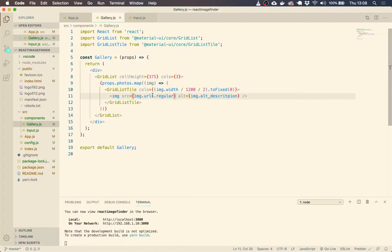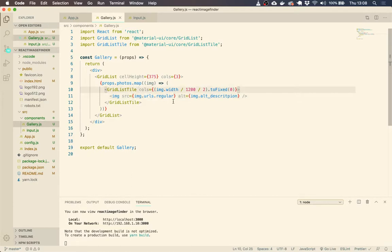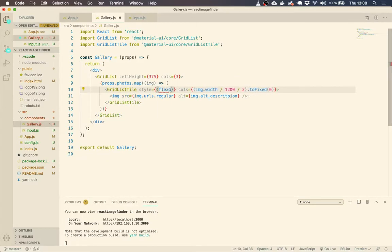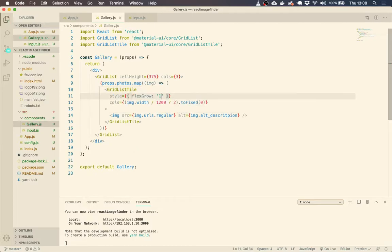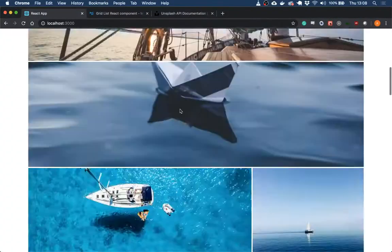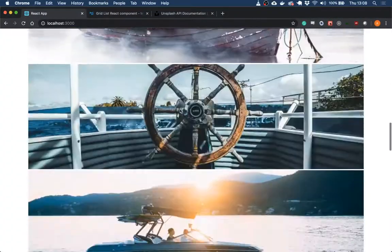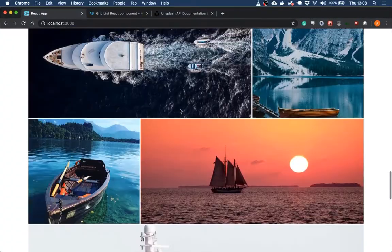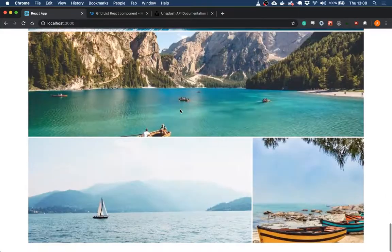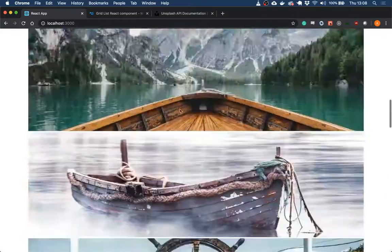We just need to do a couple of things. So on our grid list tile, we're going to add some styles. So we use style. So the first one is flex grow. I said the first one, I think that's the only one we're applying to this. Flex grow is one. And that is pretty much sorted.